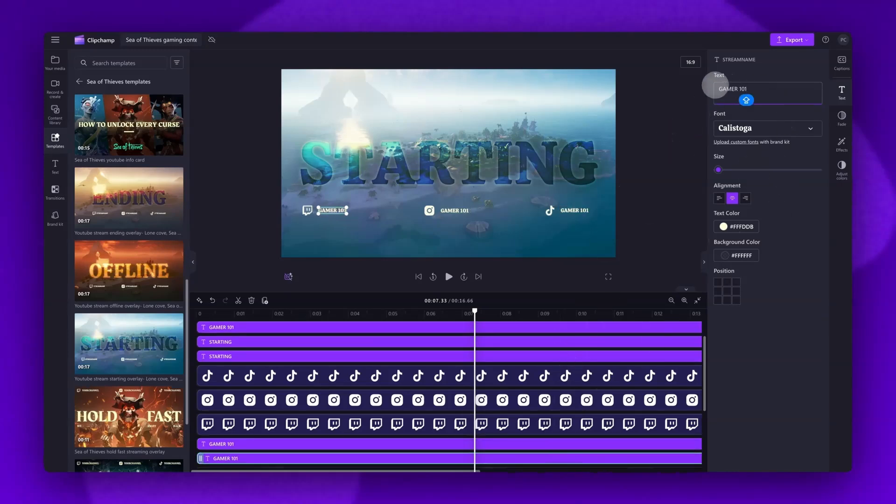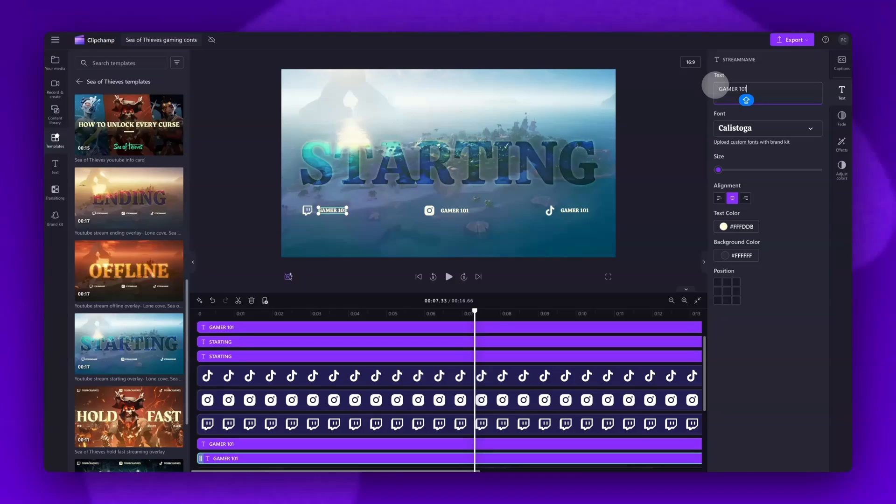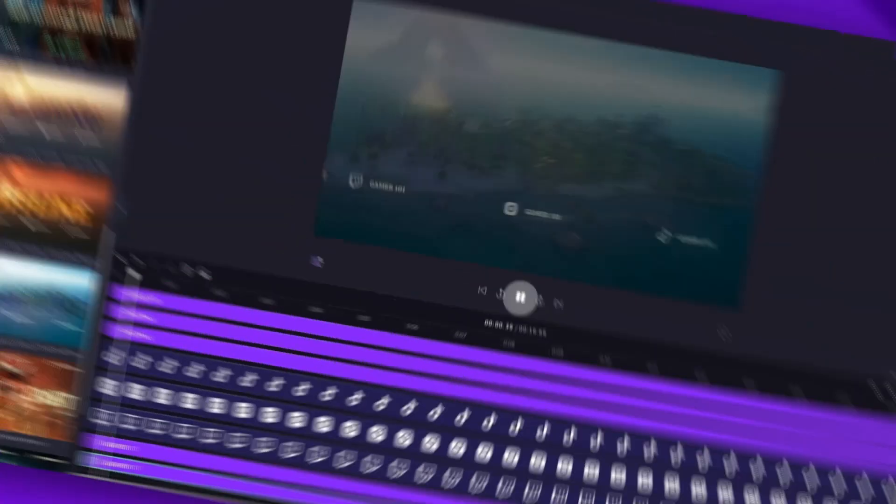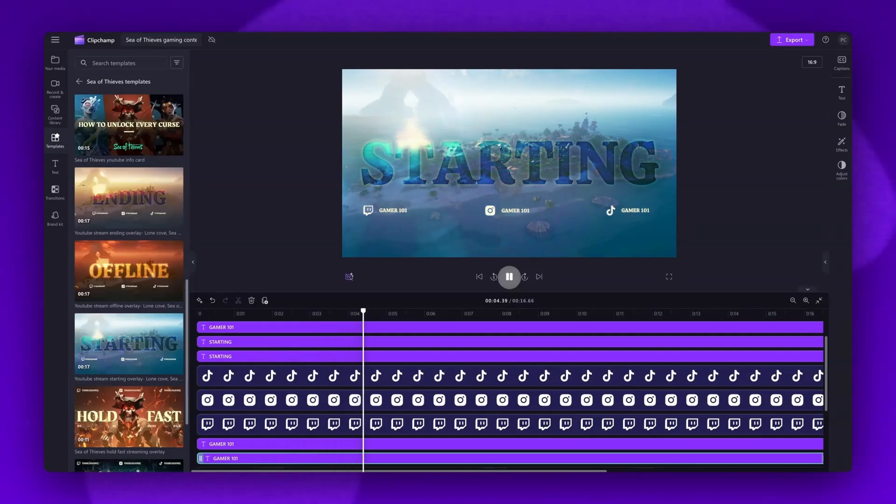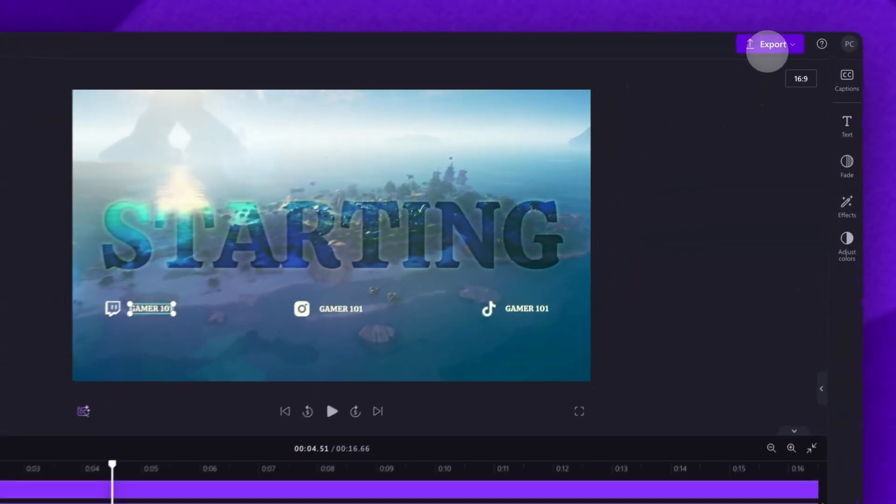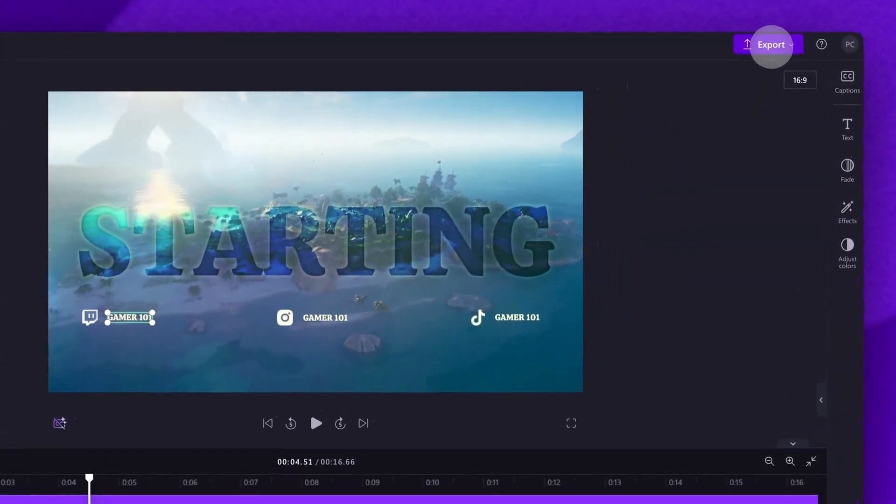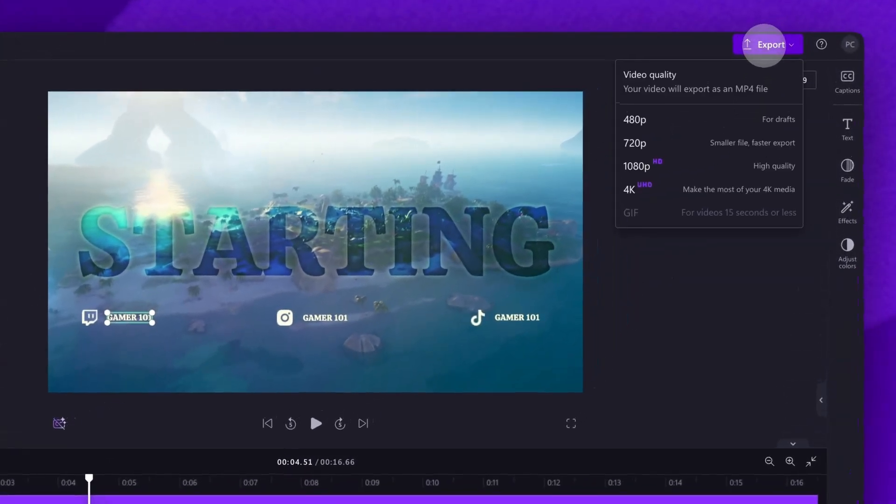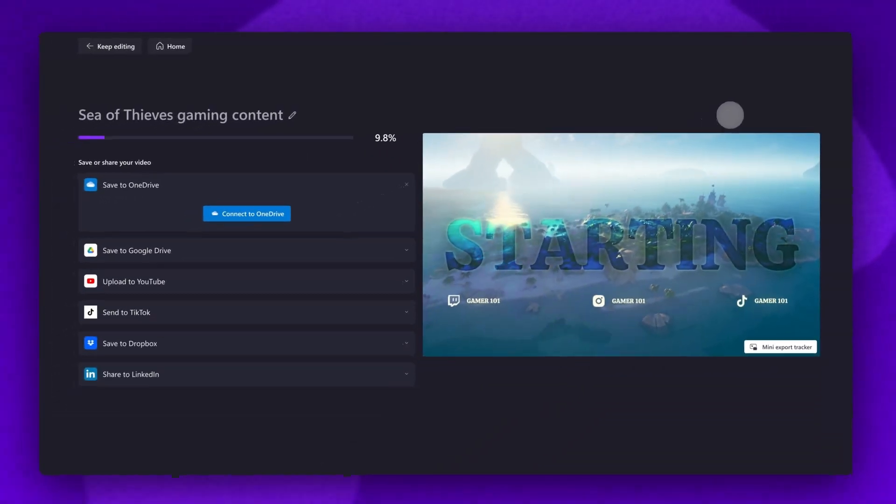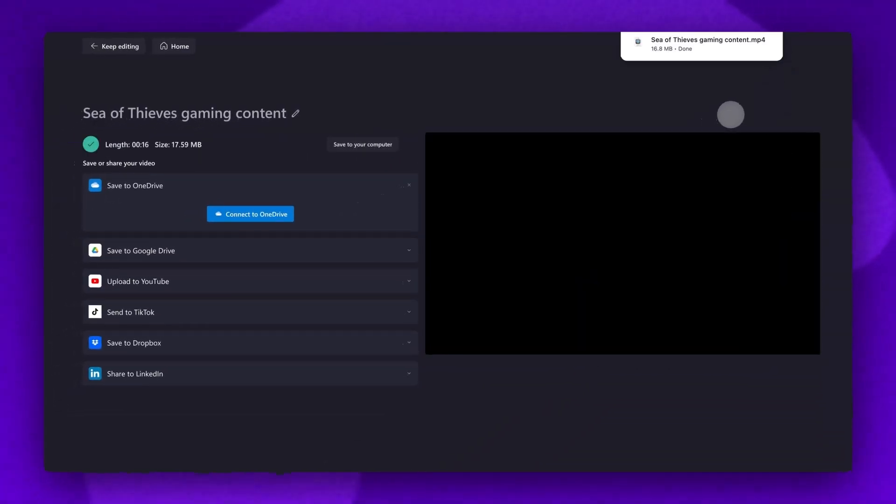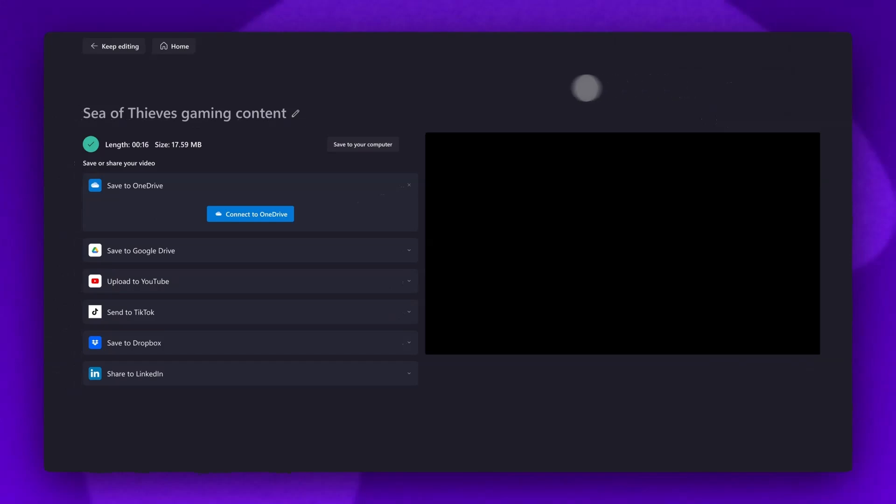You can use as many of these Sea of Thieves themed templates as you'd like, all you'll need to do is just create new projects and add them in. Once you're completely happy with your Sea of Thieves template, you'll export it to your device by navigating over to the export button, selecting your video quality. Once the export is complete, a copy will automatically save to your device. You can also upload your video straight to one of our integrations on the left of the export page here.